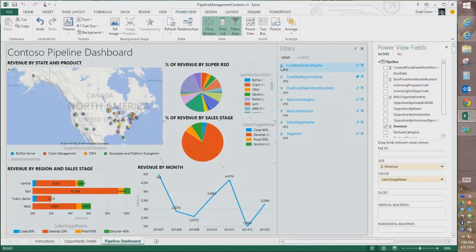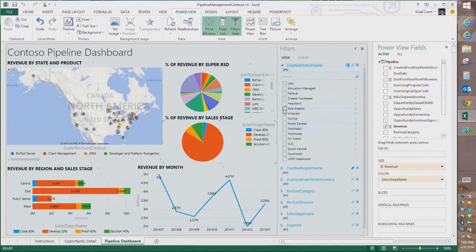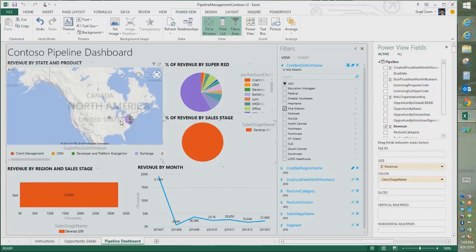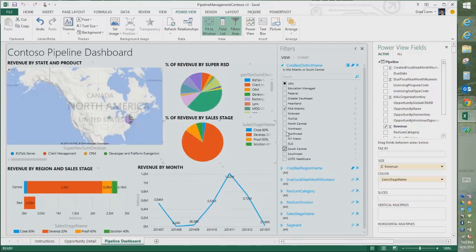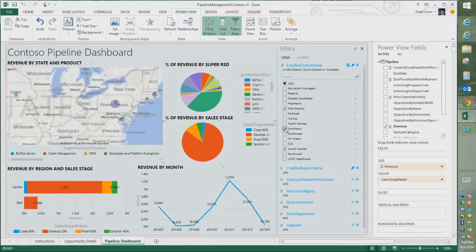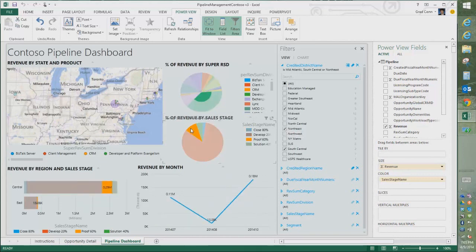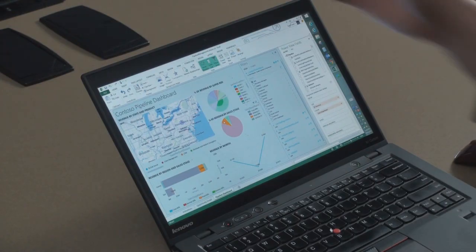I can also do some geographic sorting. I can click on Mid-Atlantic and when I do that, the map on the left changes. I can add South Central and you can see the map starts to move around. I'll put in the Northeast and we sort of zoom in. These elements are all related to each other — you can see the data changing as I play with it, and as I click on different sales stages I can see the data in different ways. That's super cool and a lot of fun to play with.